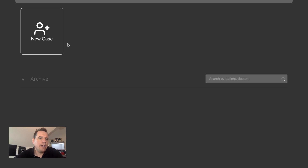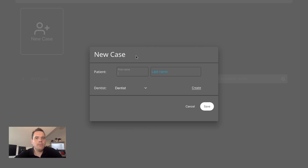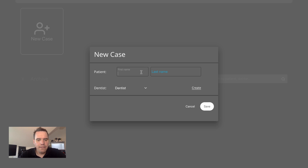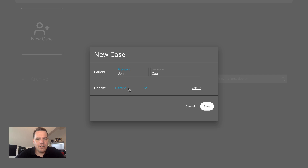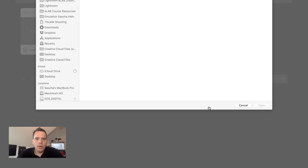So you begin by creating a new case. You simply click here and this window comes up, and elabprime wants you to enter a patient name. We're going to use a fictitious patient called John Doe for a fictitious dentist called Dr. Feelgood. Then you click on save, and this way all of your cases are neatly organized and easy to find later on as you're accumulating more and more cases.